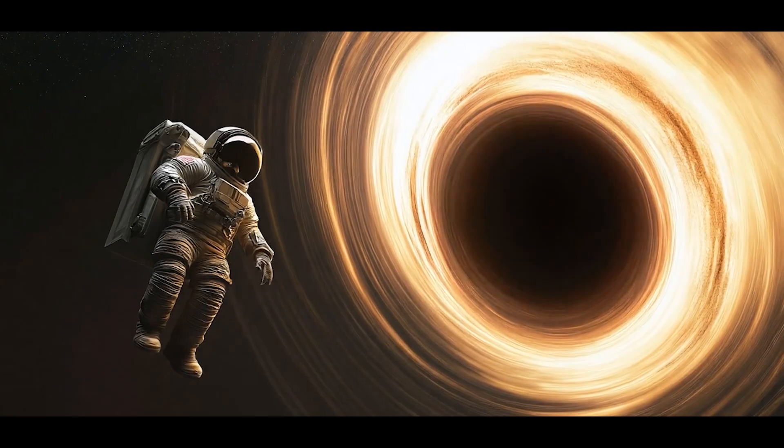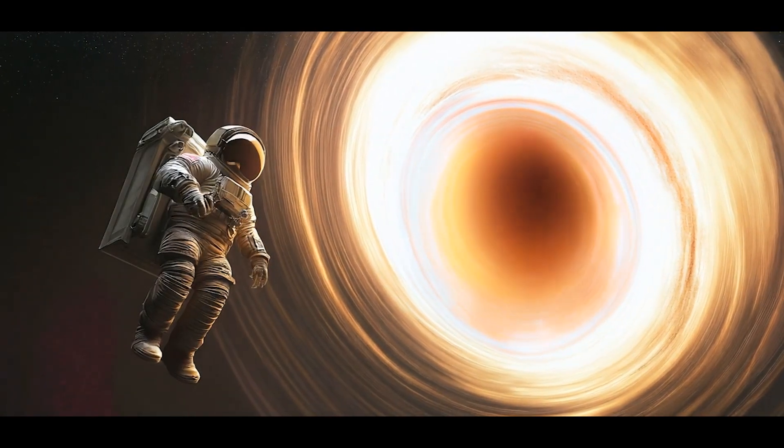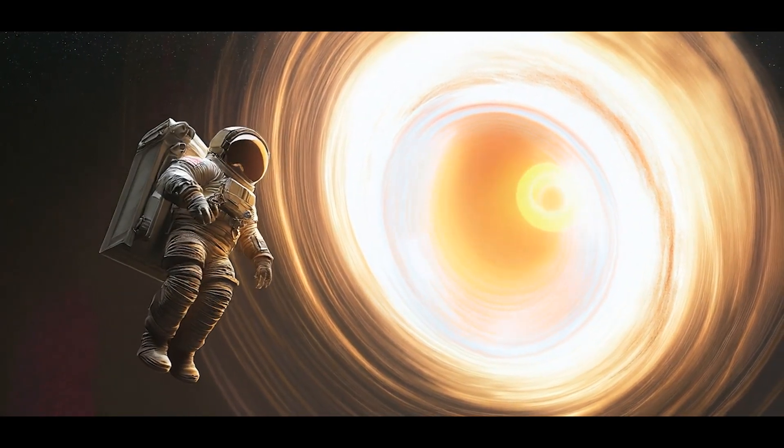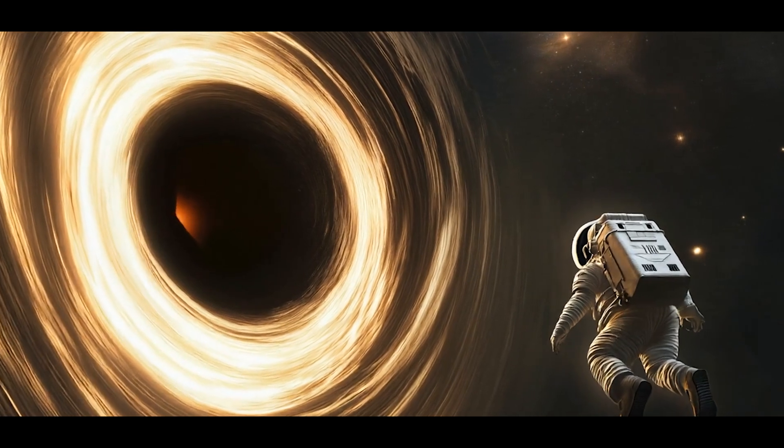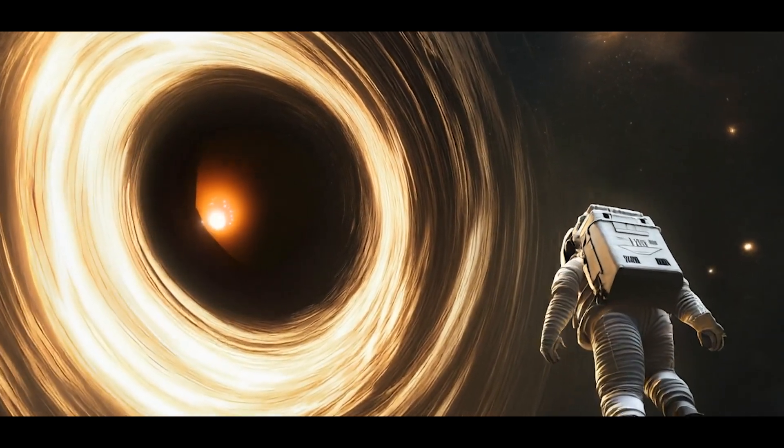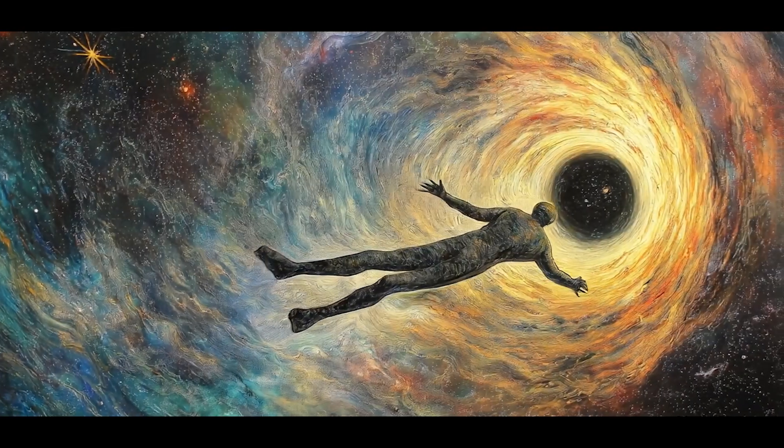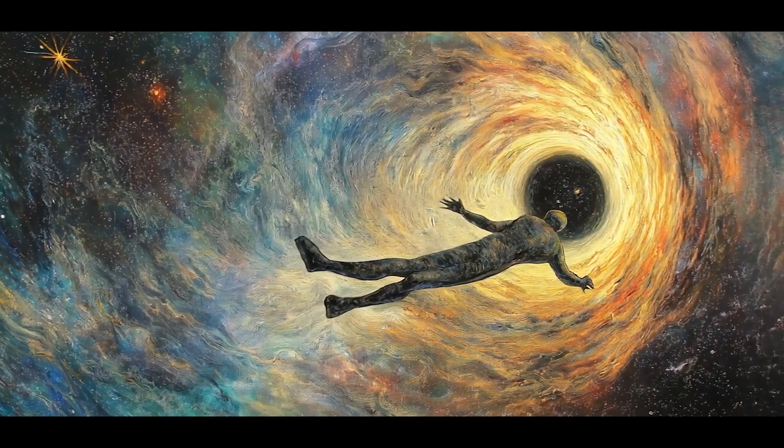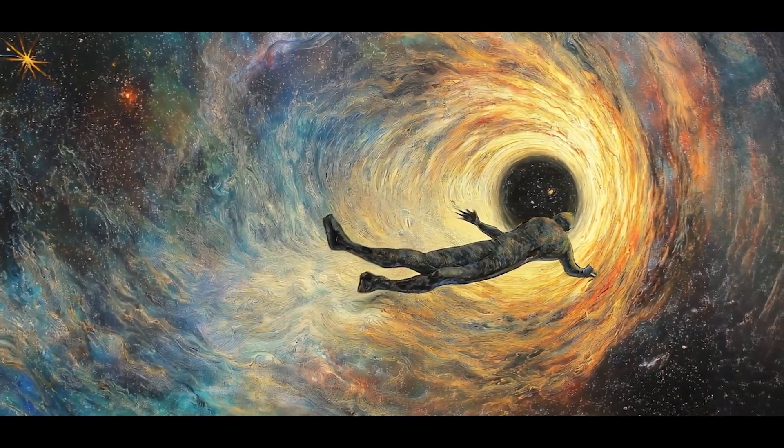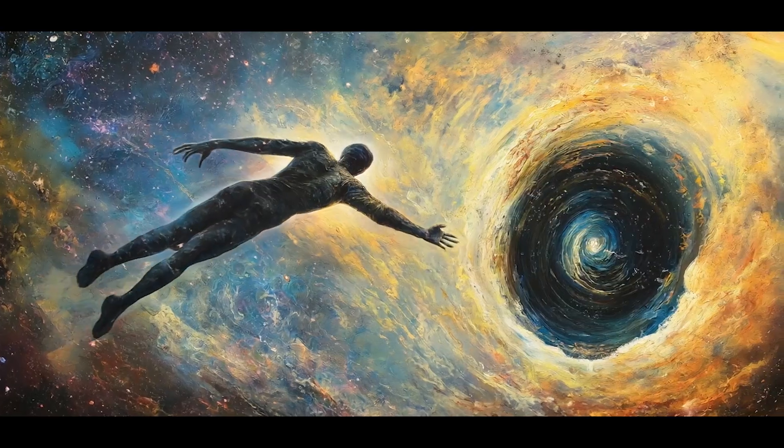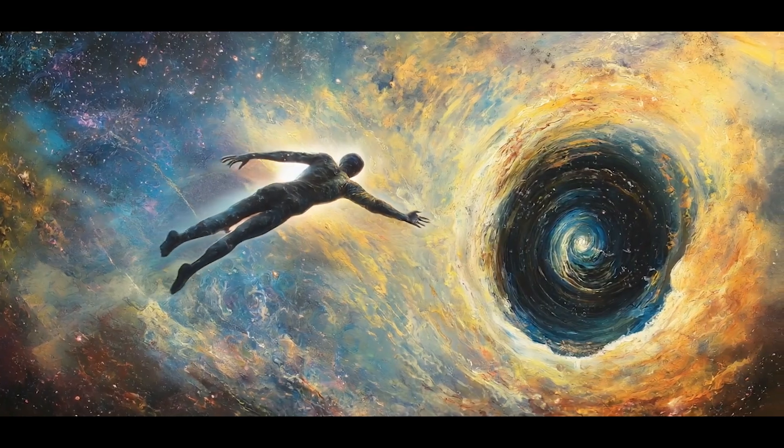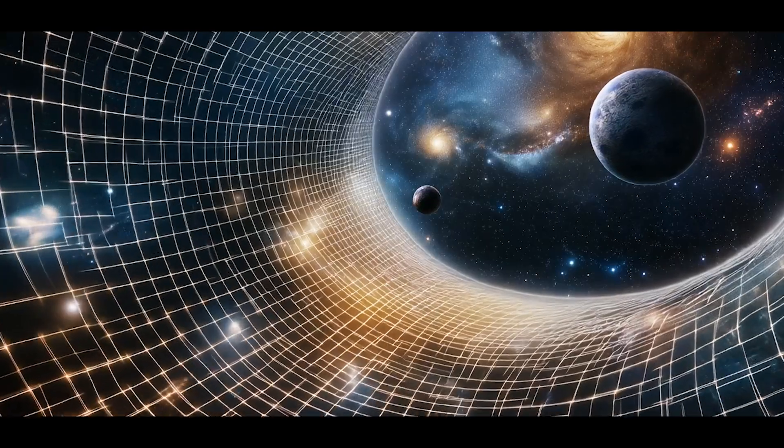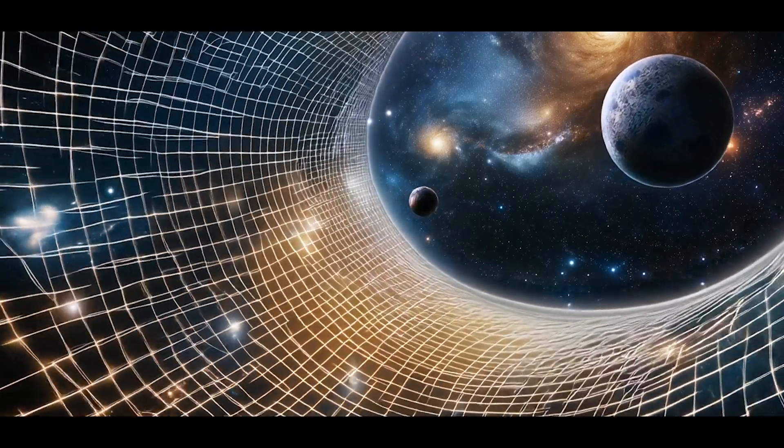Spaghettification explained. As you approach a black hole, you'd experience something scientists call spaghettification. The gravity at your feet would be so much stronger than at your head that you'd be stretched out like cosmic pasta. This isn't science fiction. It's a direct consequence of Einstein's theory of general relativity.